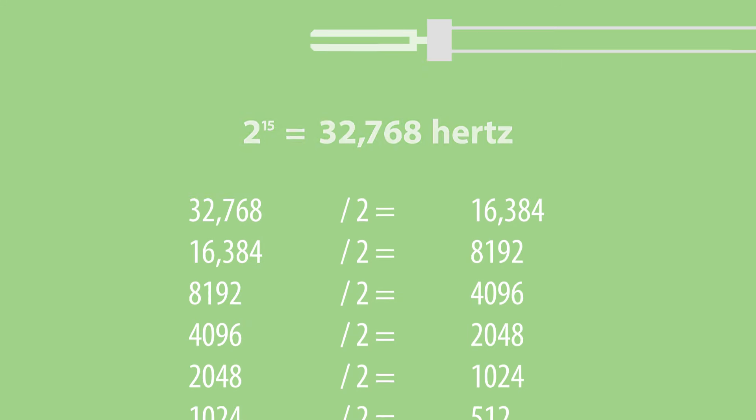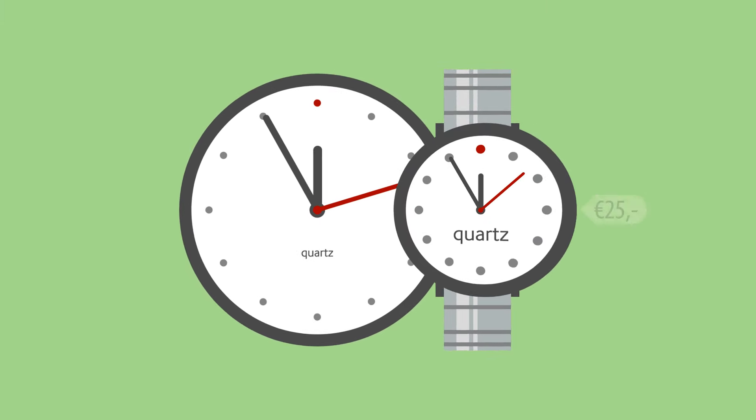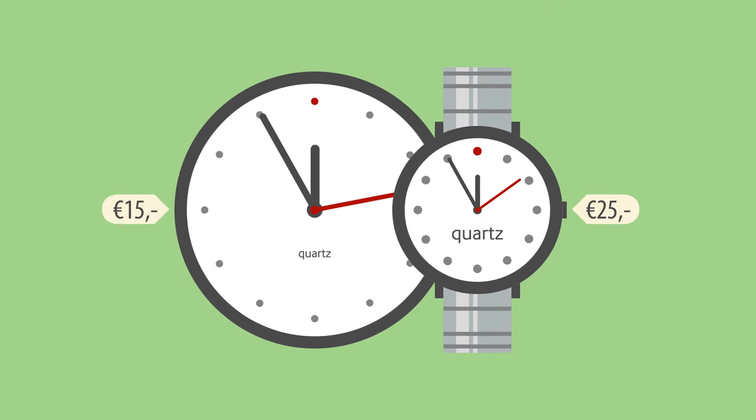Quartz timepieces are hereby inherently accurate and conveniently cheap to produce.